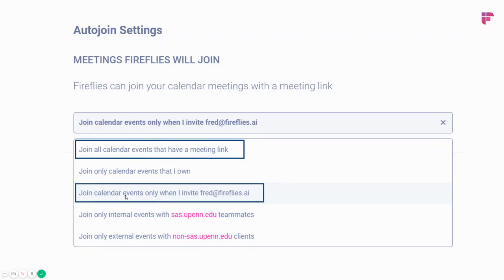Whereas if your settings are set to only join when you invite fred@fireflies.ai and you want it to join John's meeting, John would have to be the person that invites it.